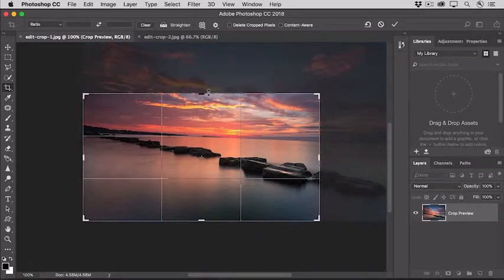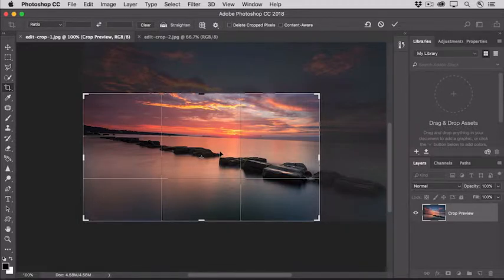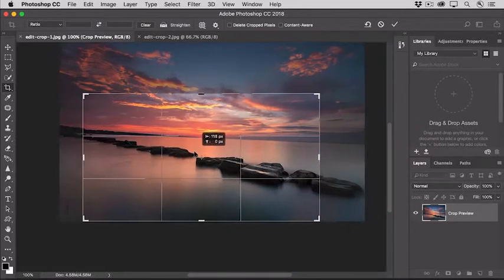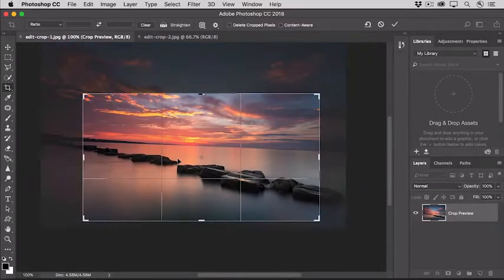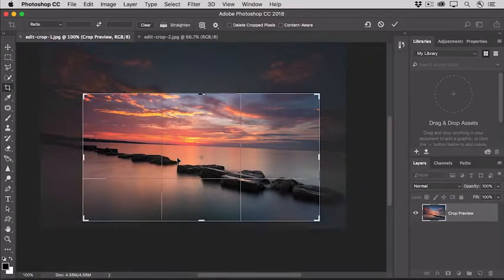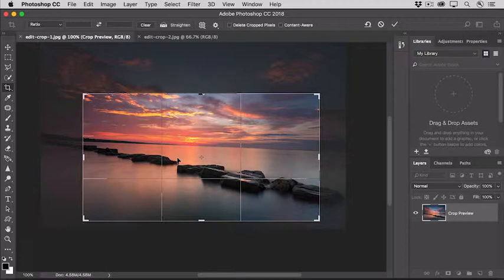So that sets the crop boundary. Next, you'll position the photo inside that boundary, by clicking inside the boundary and dragging. Now unless you shoot with a tripod, your photo may need some straightening. One way to fix that is to look for something you think should be straight, like the horizon in this photo.